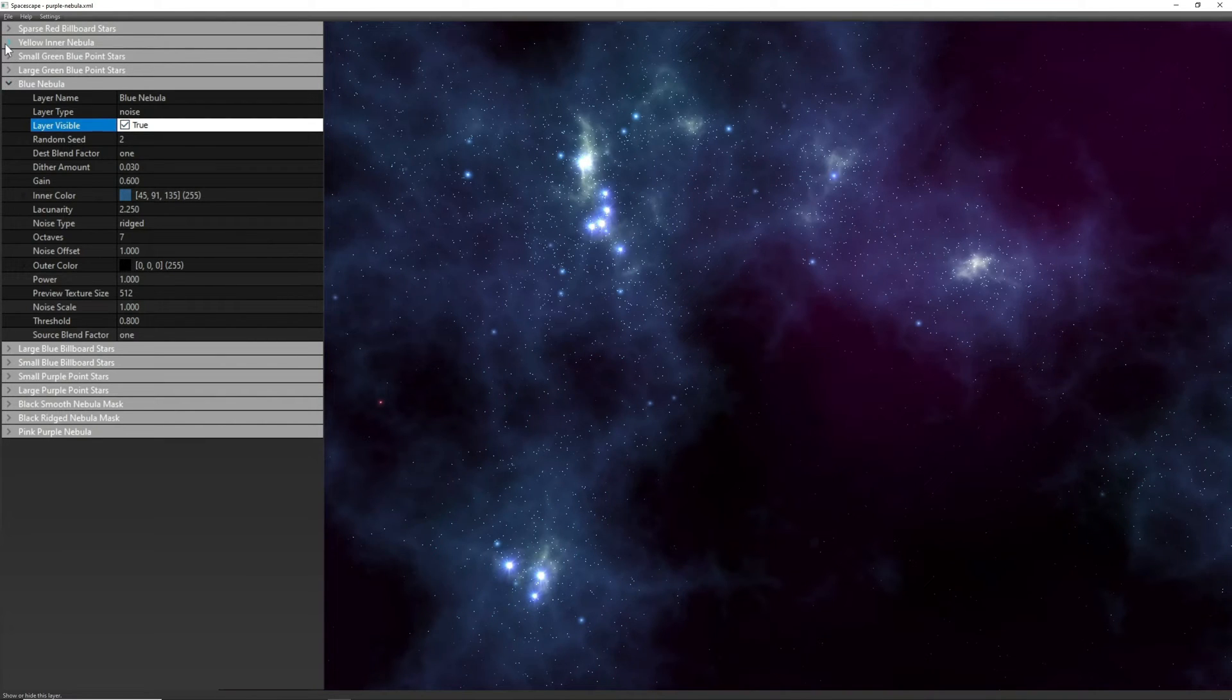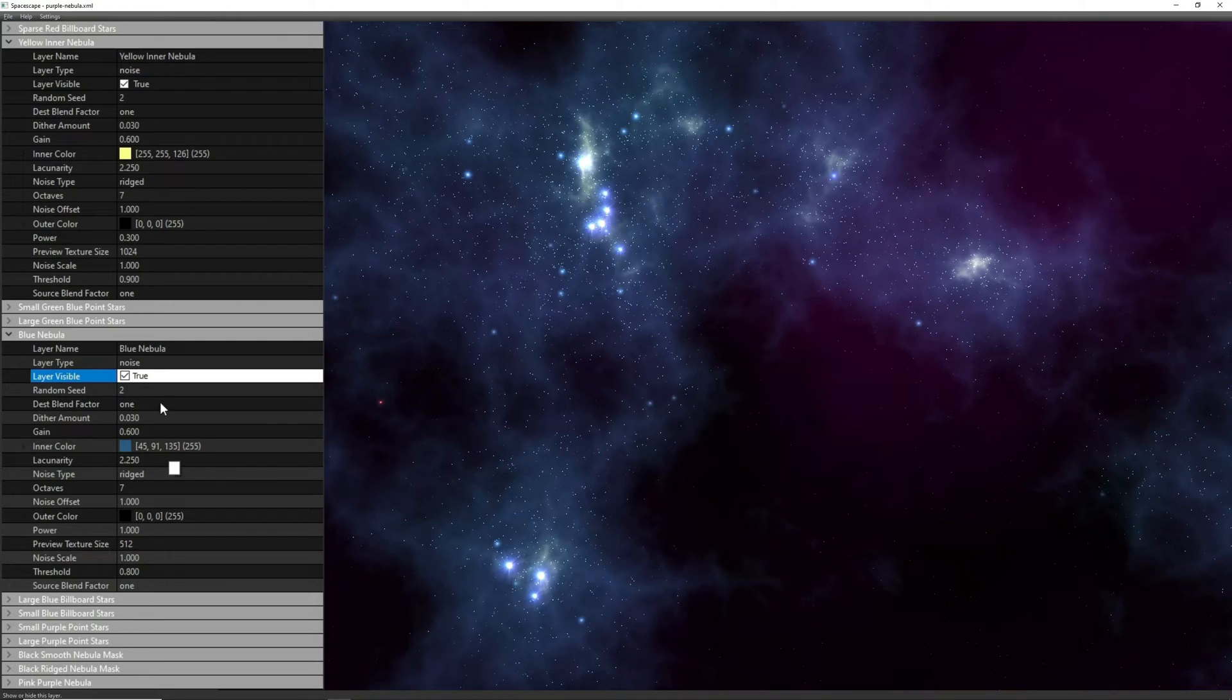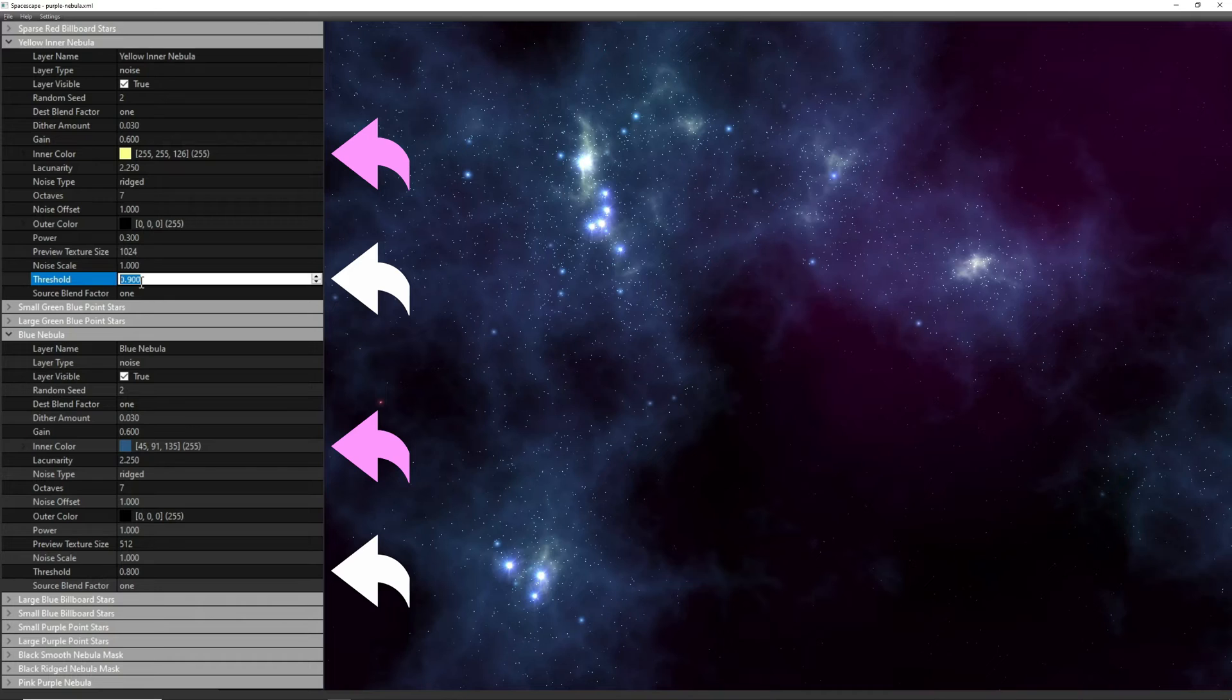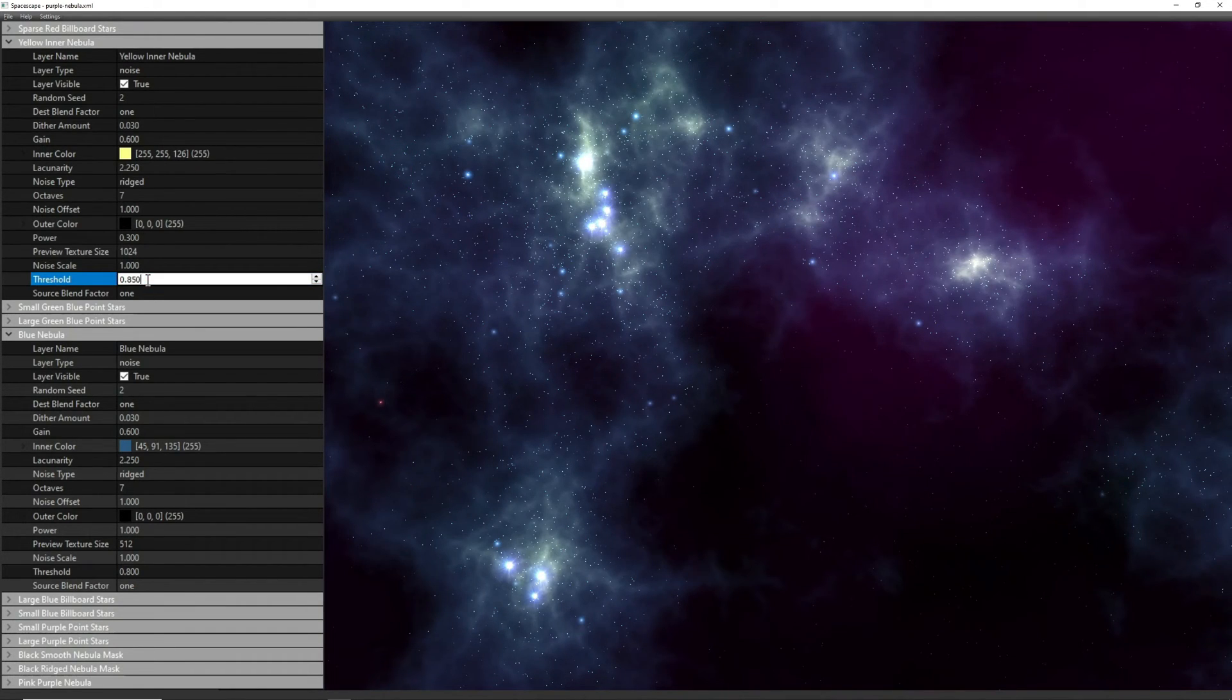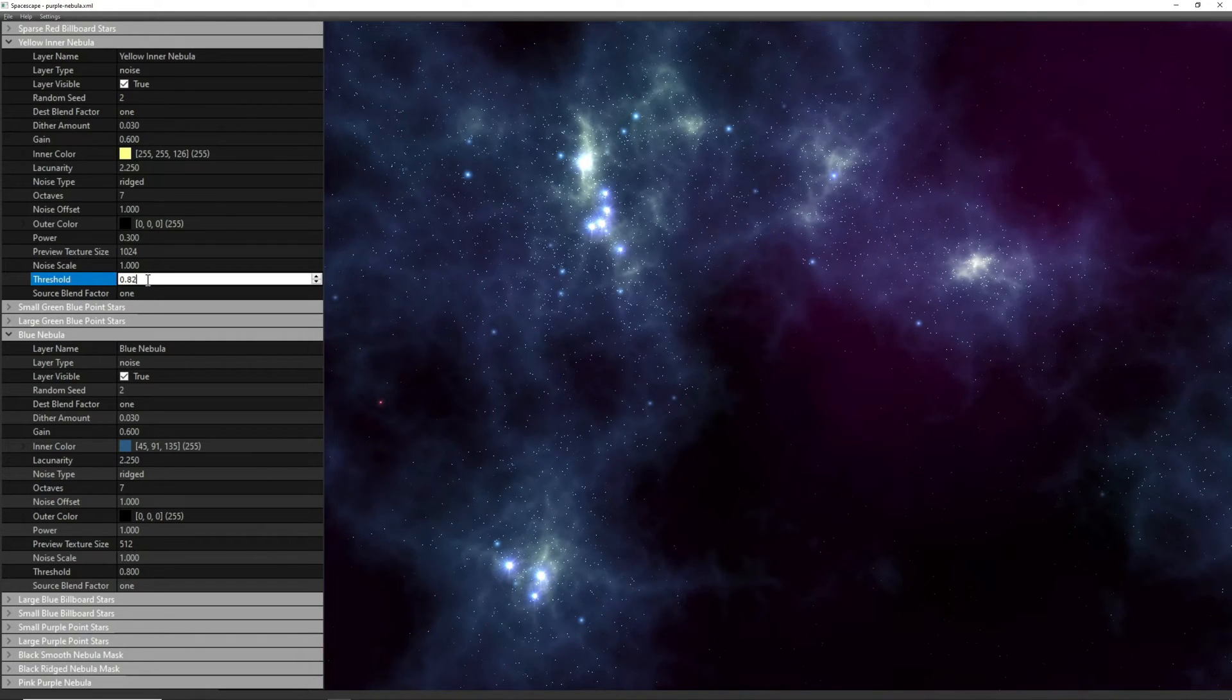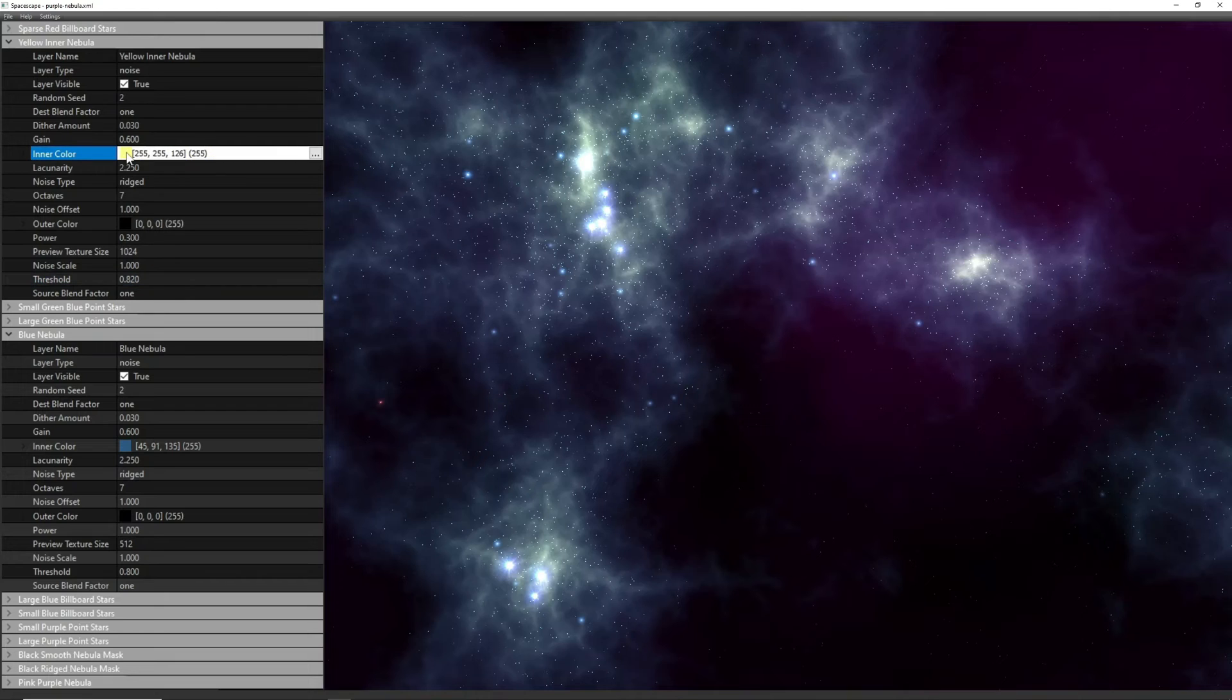One thing you'll notice is that there's actually two copies of the ridge noise with very similar settings. The only difference is the threshold and the color. The threshold is basically how much of the texture is cut off based on the generated alpha, which means that the layer with the higher threshold is only covering the brightest parts of the layer with the lower threshold.